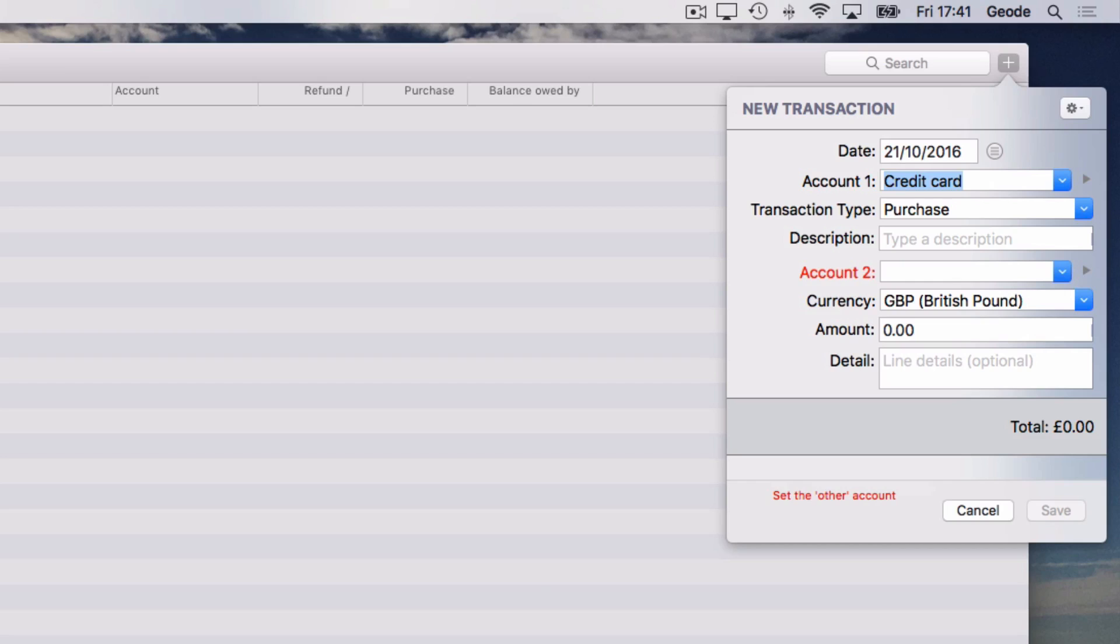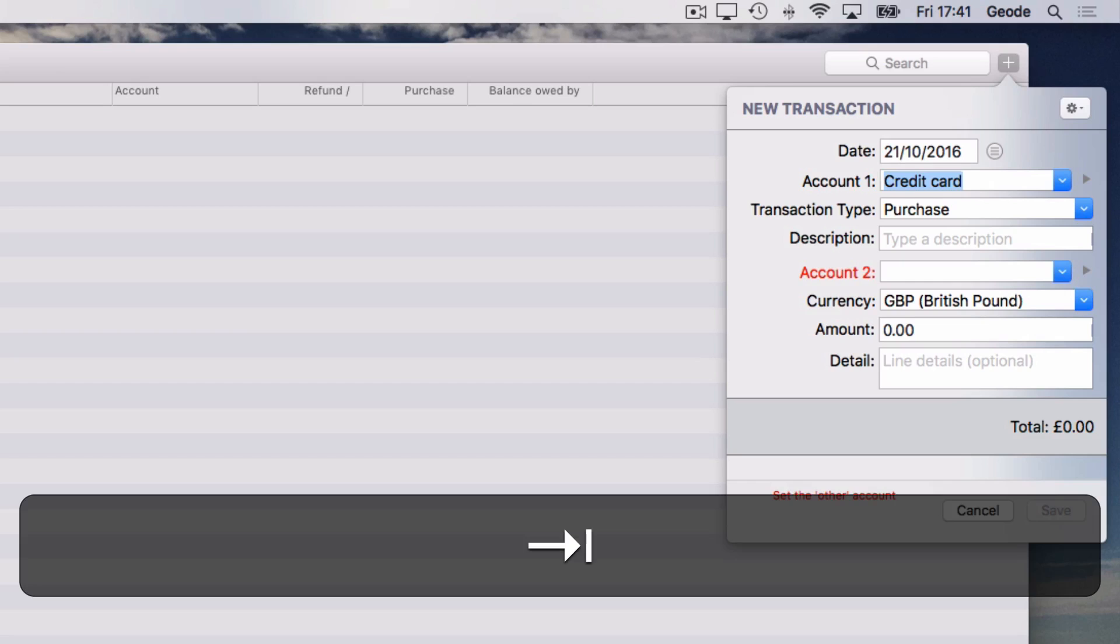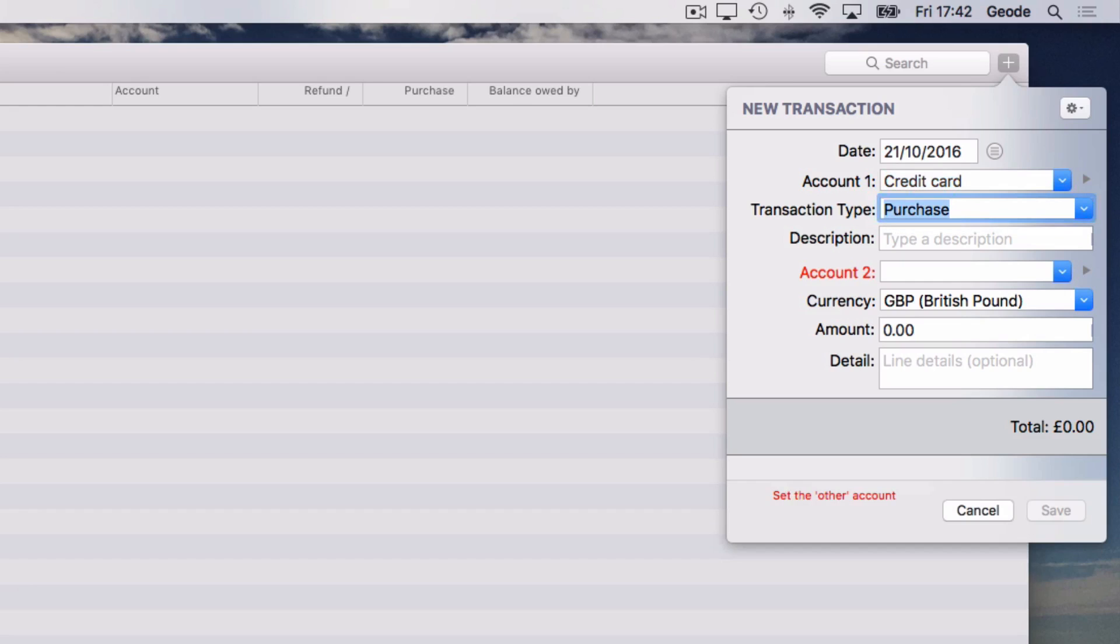Account 1 is already selected as the credit card, so press tab again to move to the transaction type. This is also correct, but if we wanted to make a change, tapping the down arrow brings up alternatives and the return key selects which one we want.